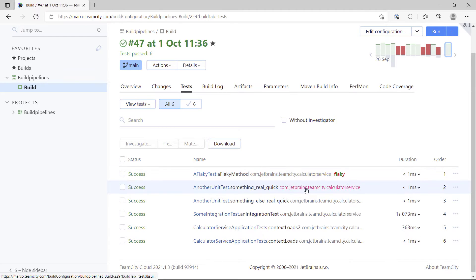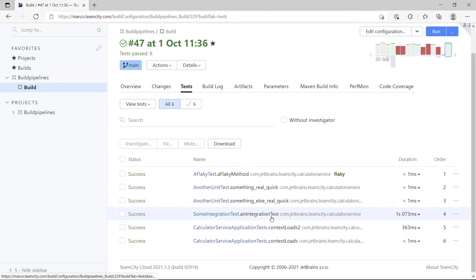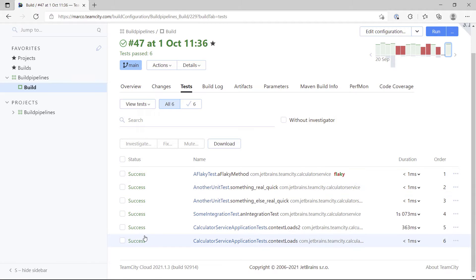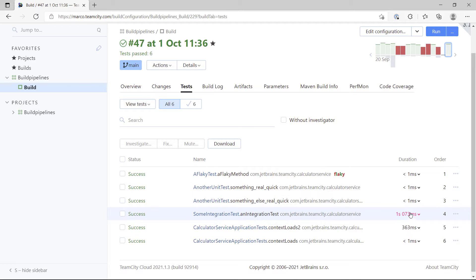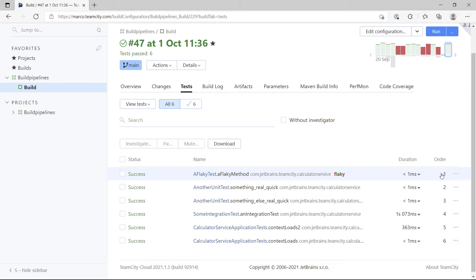You'll see every single test that TeamCity executed. You can see a unit test, an integration test, a couple of other tests. You'll see the status, every test was successful. You'll see the duration that a test took, less than a millisecond, a second for the integration test, 300 milliseconds for another test, and even the order the tests ran in.